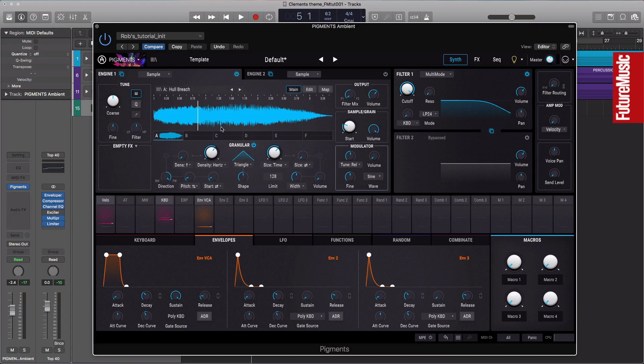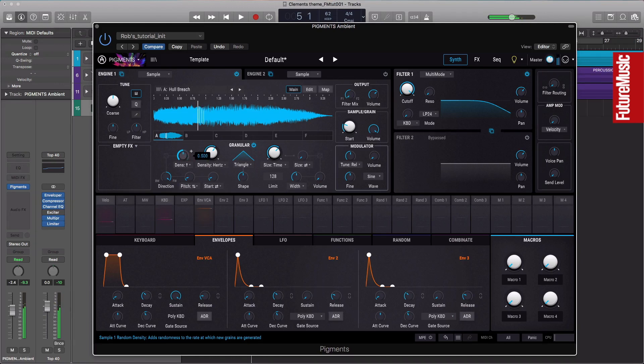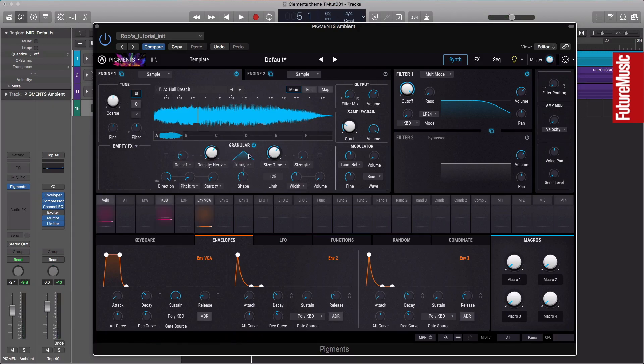Now we can change the density, which is the amount of these granules we're going to get, and we can add some here too. If we want a little bit more, we can increase this. I think for this particular noise we don't necessarily need this.